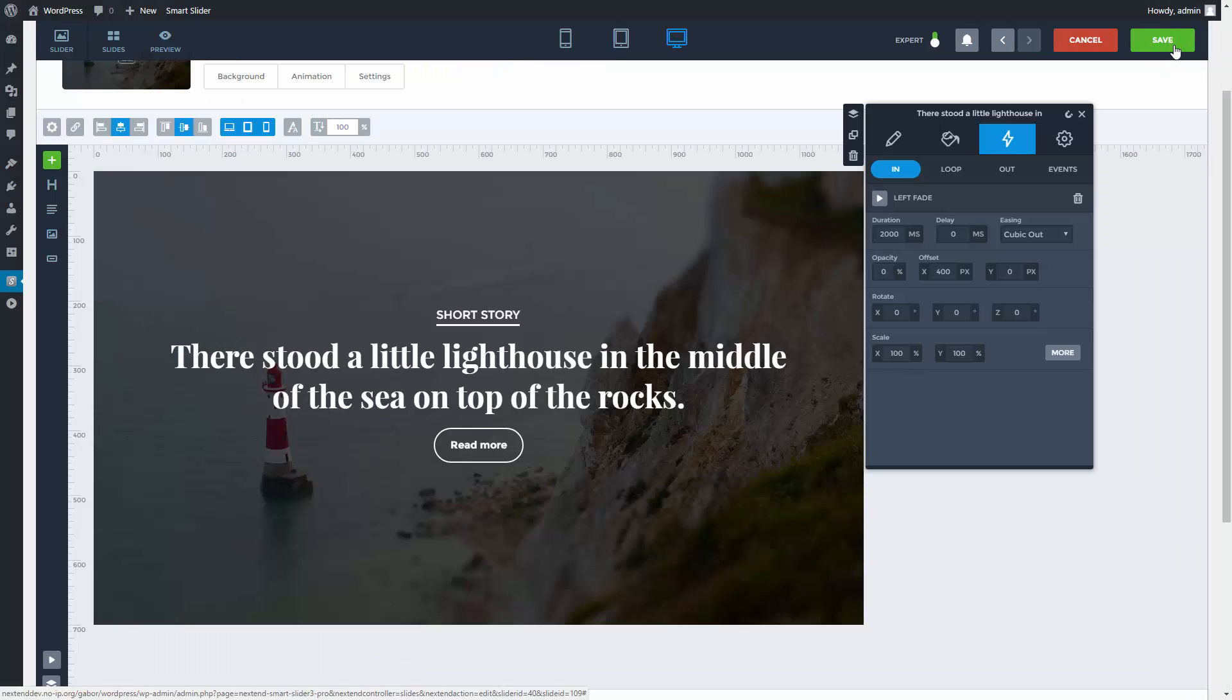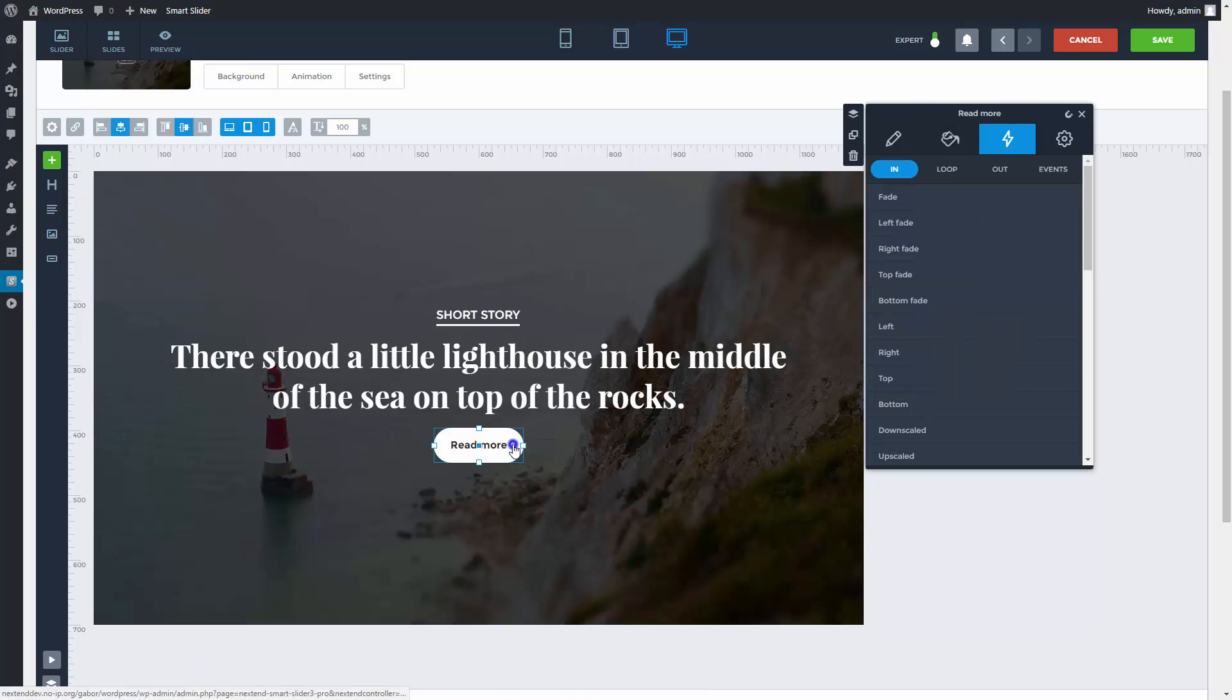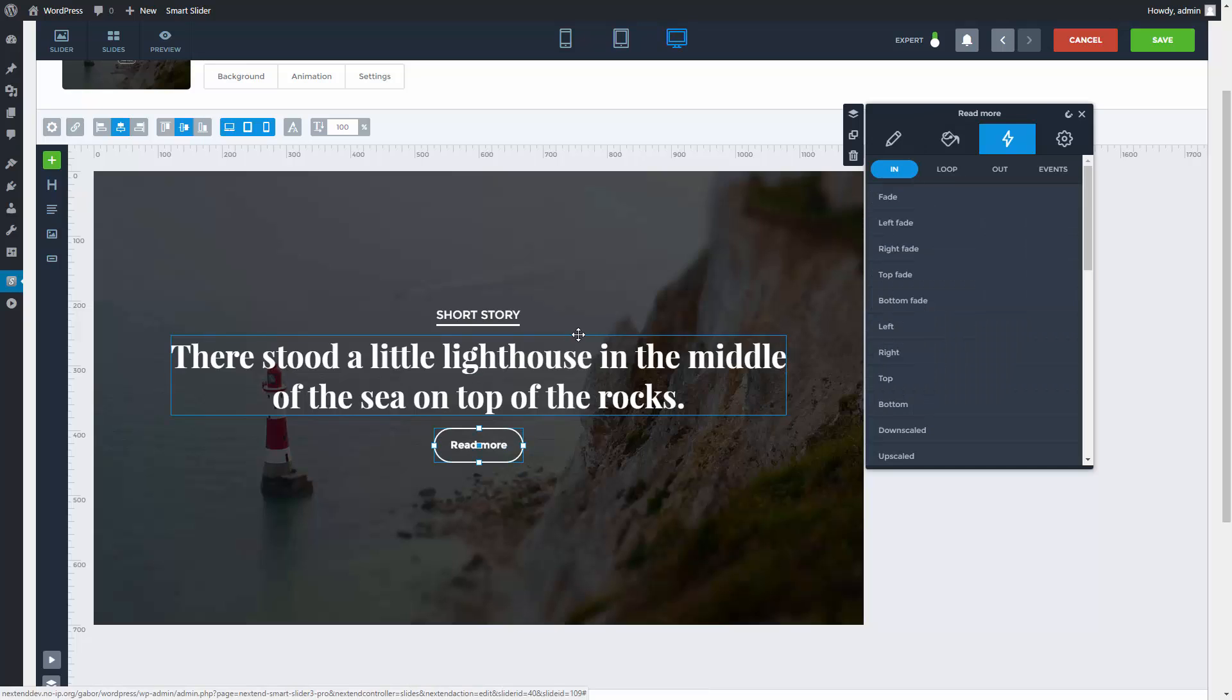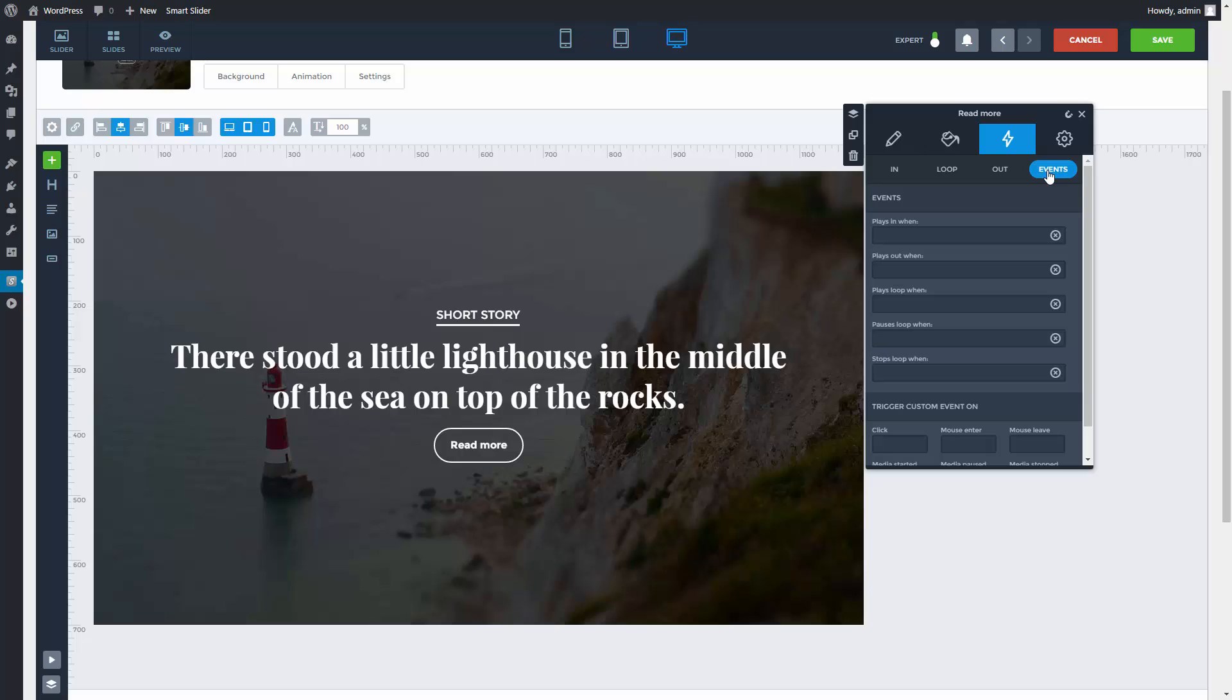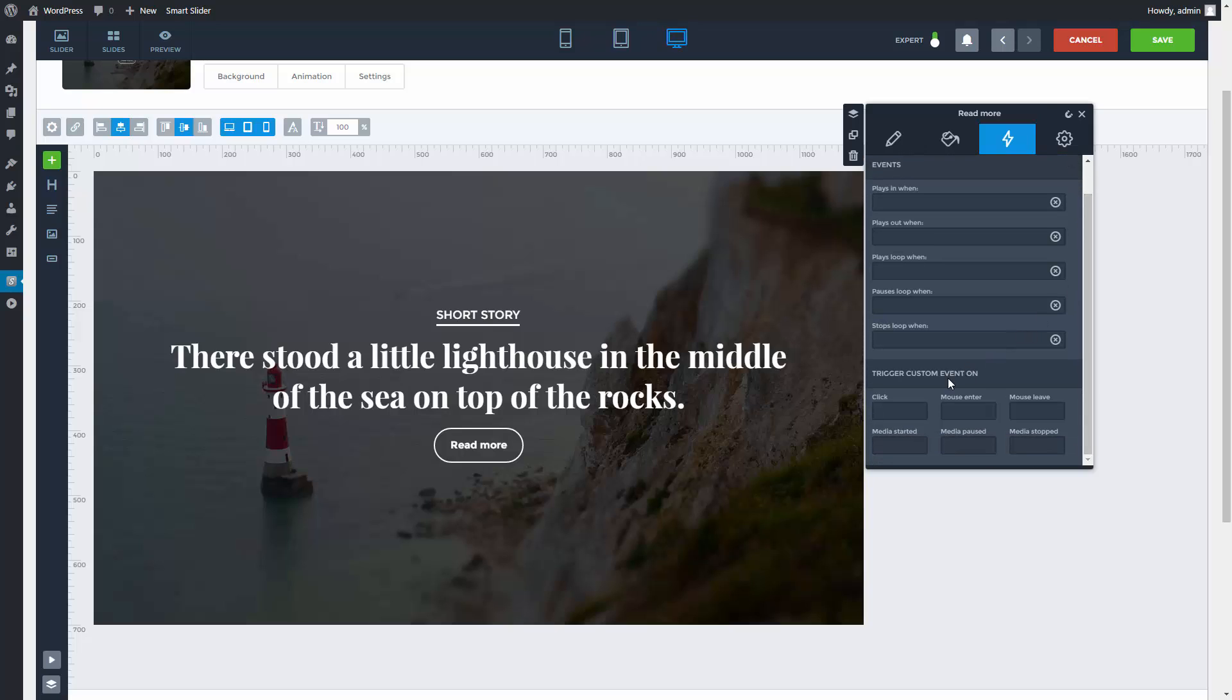Now if you go to one of my layers like this Read More button. Then from its events tab, I can trigger my unique event for example by clicking this button. Let's see how it works.